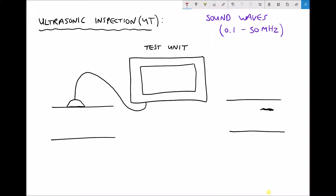In this video we are going to discuss another inspection technique called ultrasonic inspection or ultrasonic testing — another word for ultrasonic is ultrasound. In this test we use very high frequency sound waves, and in the top right hand corner I have mentioned that the frequency of those sound waves is somewhere in the order of 0.1 to 50 megahertz.